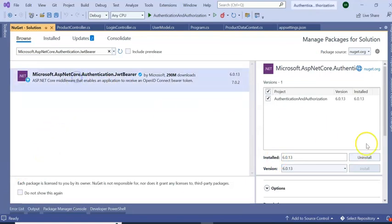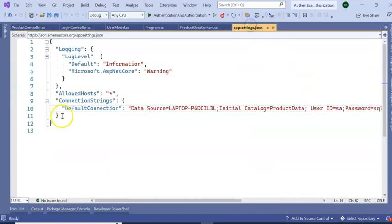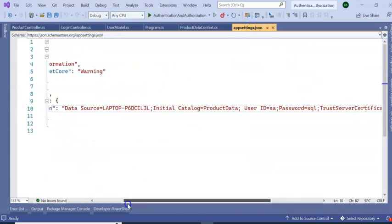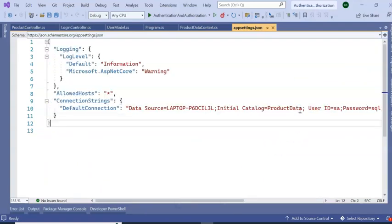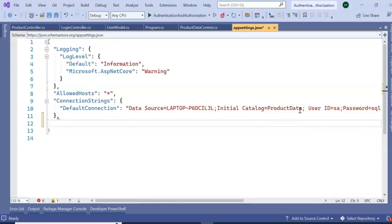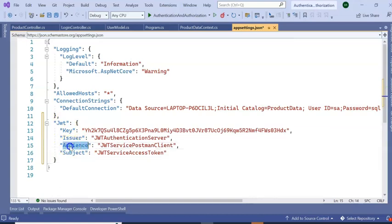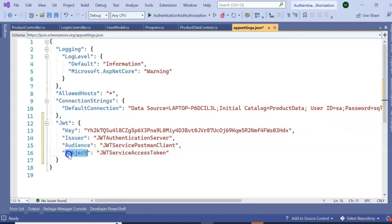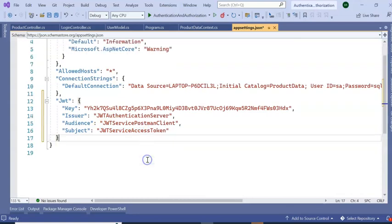Now our task is to go to our appsettings.json file. Here we need to add our JWT details. So if you see this one, add a comma, then we can add our JWT detail. So I am adding here my JWT detail, which is key, issuer, audience, and subject. So I'm giving the subject as Service Token.